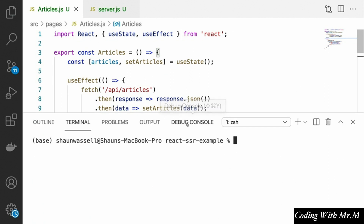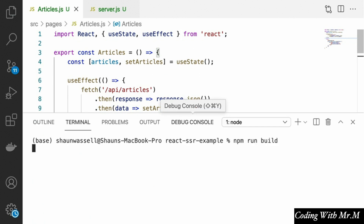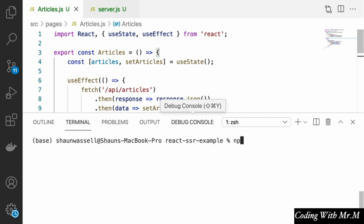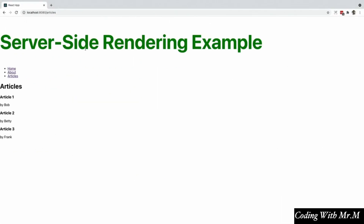Let's build our front end by running npm run build, then run our server with the same command we've used before. Let's load our app again, and if we go to the articles page our articles are all there.